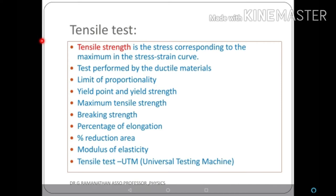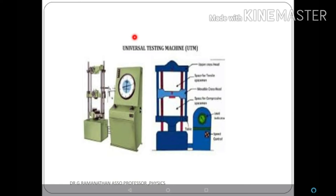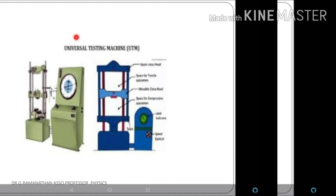Tensile strength is the maximum stress in the stress-strain diagram. The tensile test is performed on ductile materials to determine: limit of proportionality, yield point, yield strength, maximum tensile strength, breaking strength, percentage elongation, percentage reduction in area, and modulus of elasticity. Tensile stress is usually measured using a UTM — Universal Testing Machine — available in the metallurgical lab. It is the fundamental test in metallurgy to find tensile properties such as yield strength, ultimate strength, and elasticity.